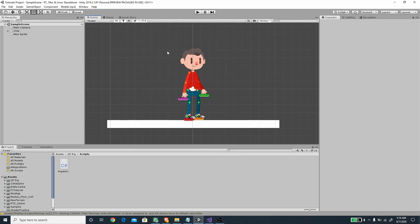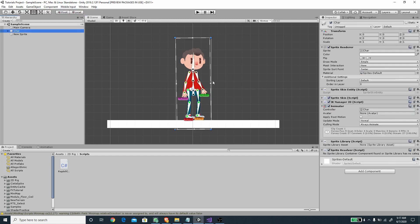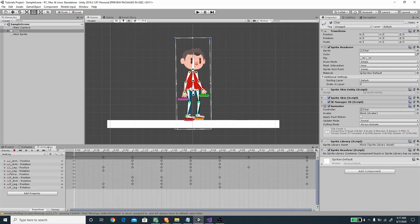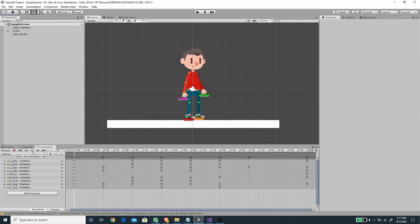Hi, welcome to another exciting Unity tutorial. In this video we are going to create a 2D ragdoll system. I'm going to continue from my 2D rigged project — here I have a character fully rigged, and I've also prepared a pixel-like quality animation for this character.